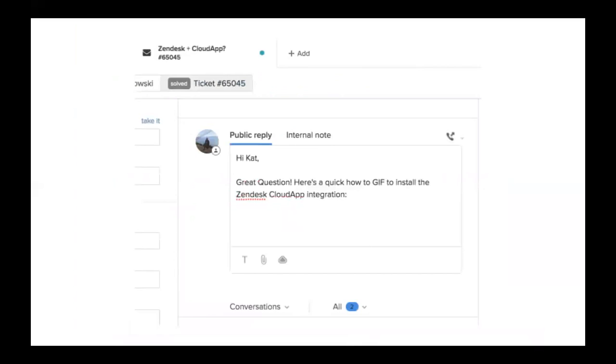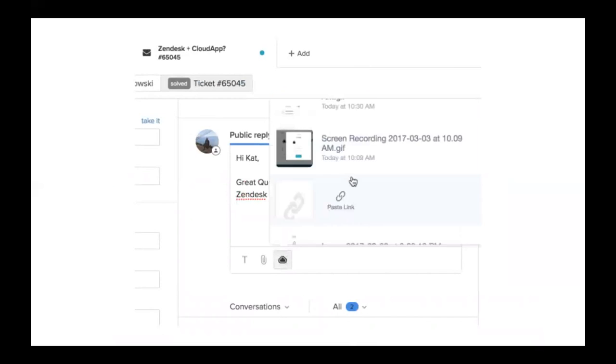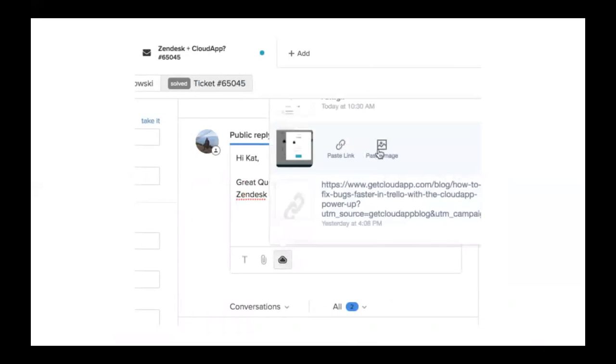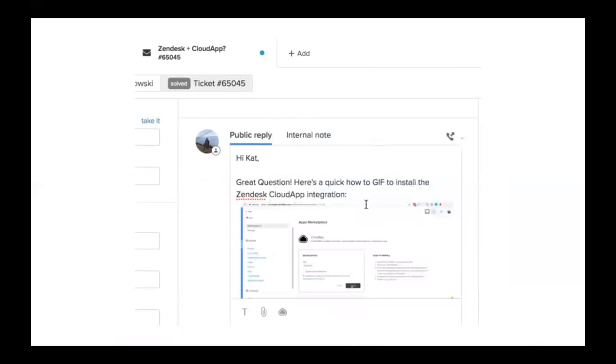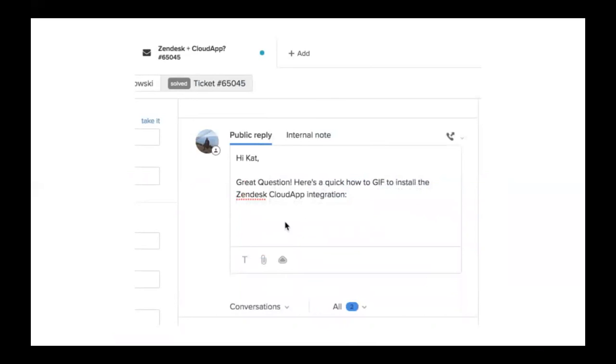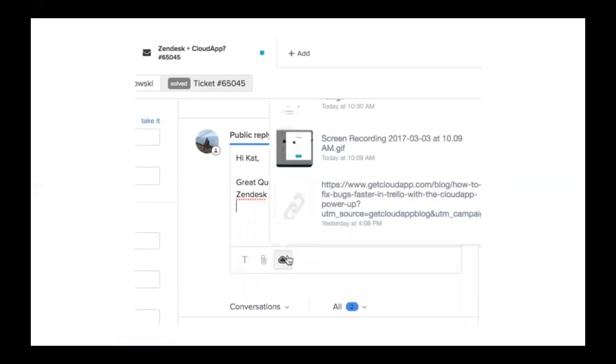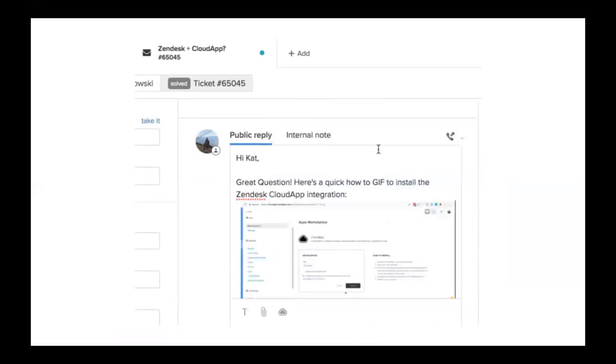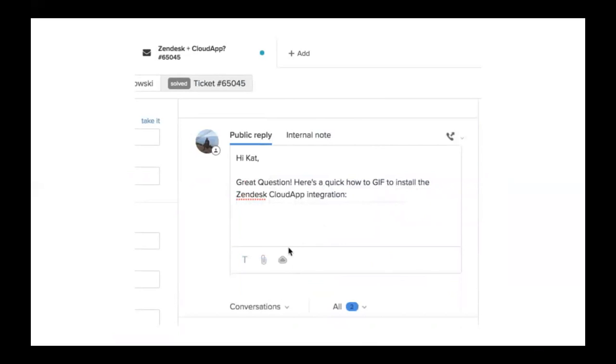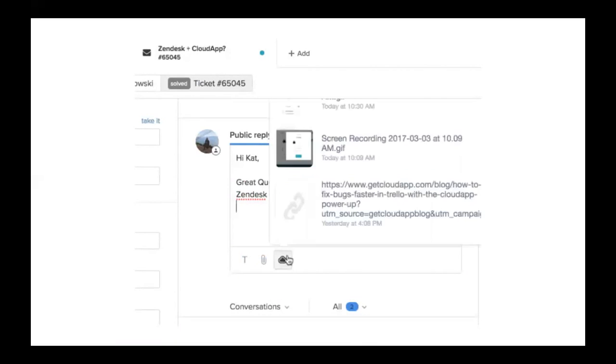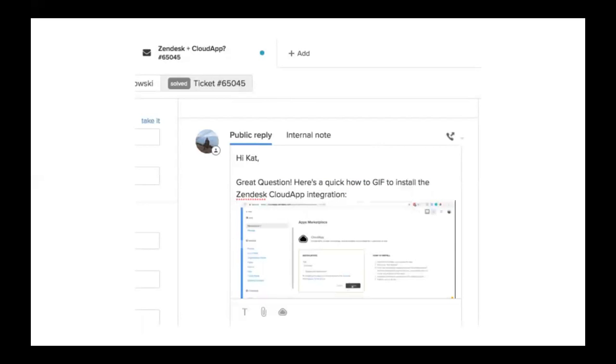Alternatively, CloudApp also has a couple integrations that you can use that allows you to inject content straight into solutions you already use. Here's an example of our Zendesk integration, but we also have integrations with Trello and Jira, and we're always thinking of more to add to that list.